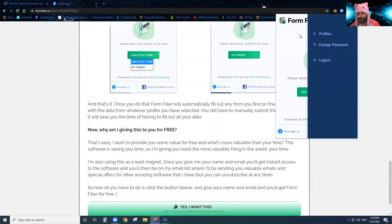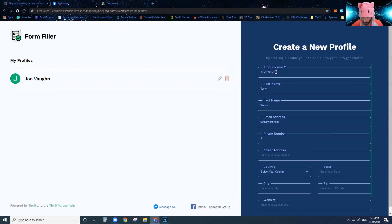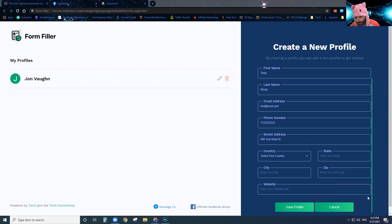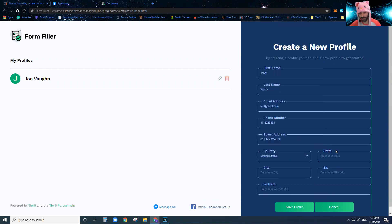Now let me show you Form Filler. I'm going to turn Form Filler off real quick, then come over to profiles and create a test profile called 'Testy Westy.' First name is Testy, last name is Westy, email address is test@west.com, phone number is 111-222-3333, address is 666 Test West Street, country is United States of America, and state is Texas.